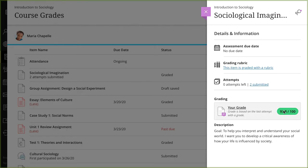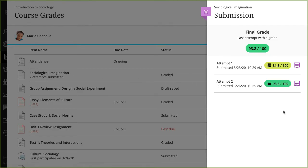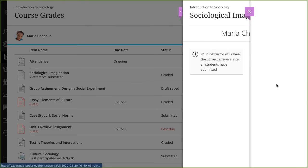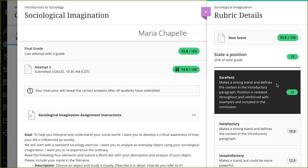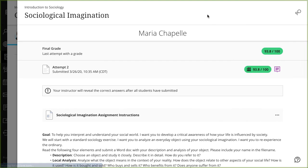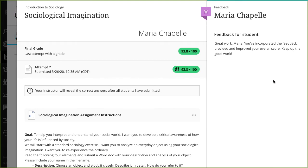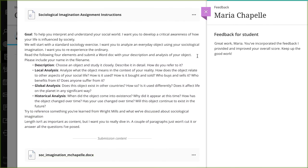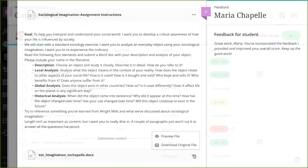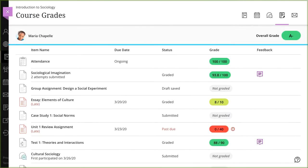Select the Grade Pill to access your submission. If your instructor graded with a rubric, the rubric opens automatically. Close the rubric to view any feedback your instructor provided. If your instructor annotated a file you uploaded as your submission, you can view the annotations in line. Close the feedback panel and the item to return to the Course Grades page.